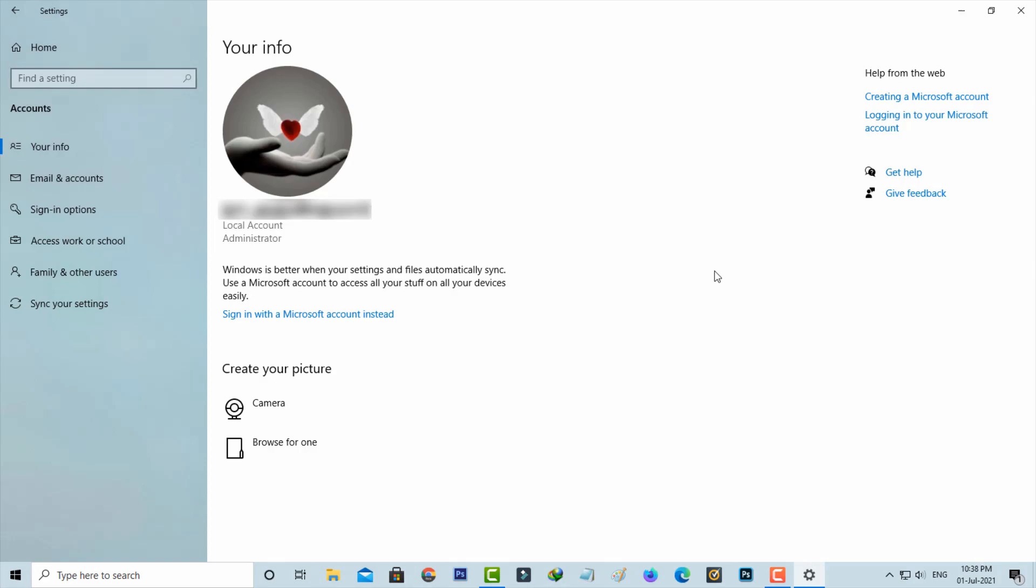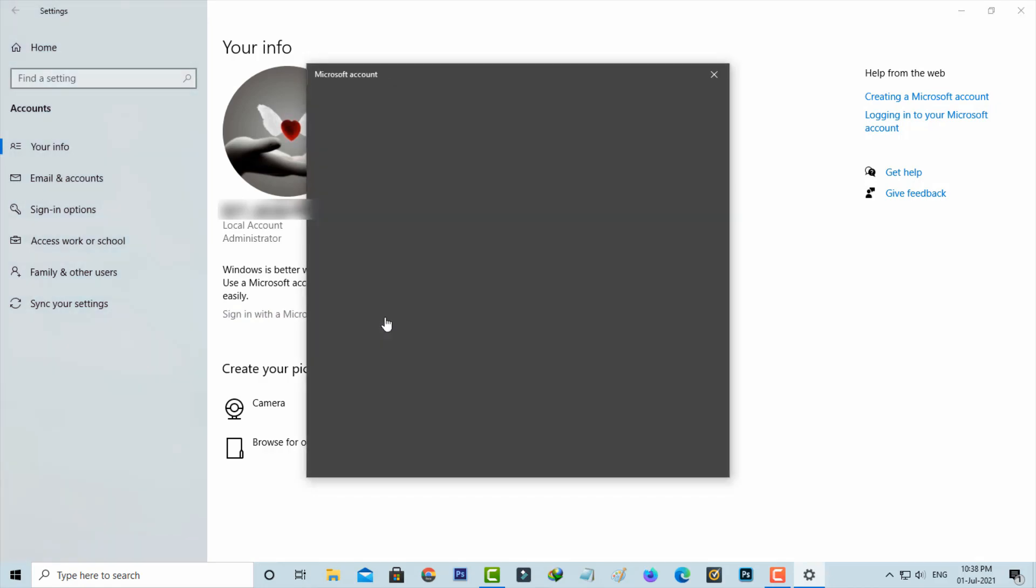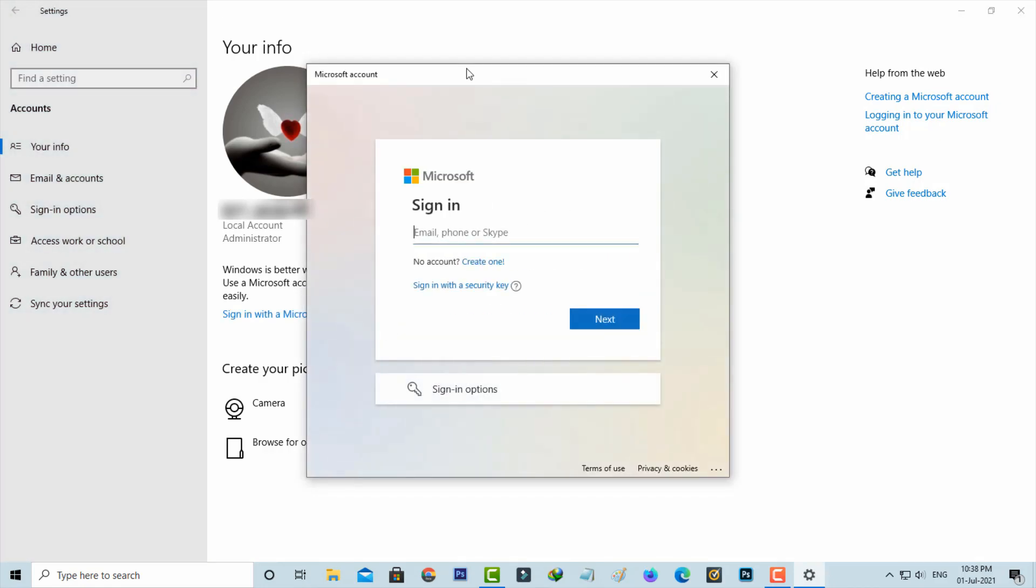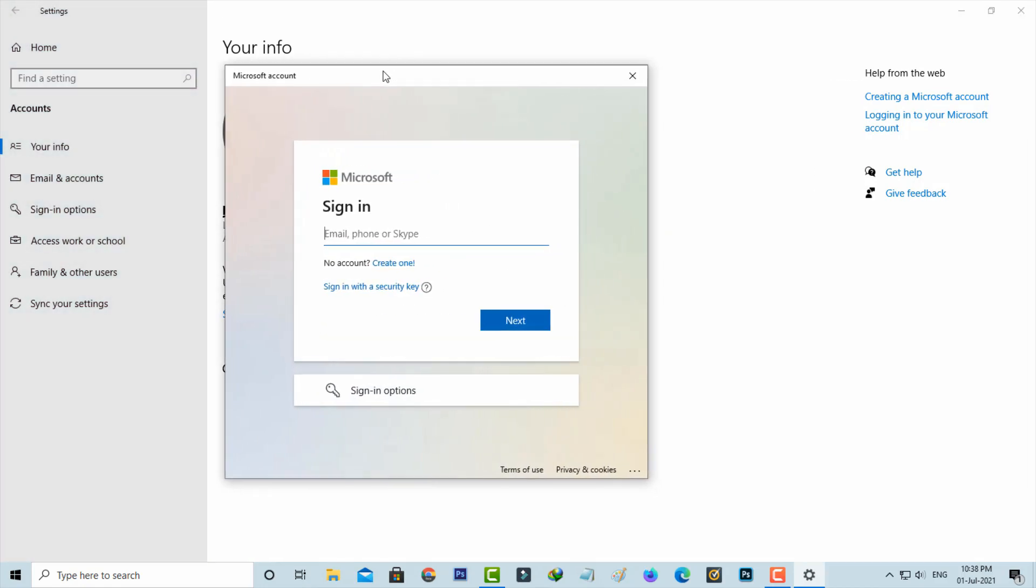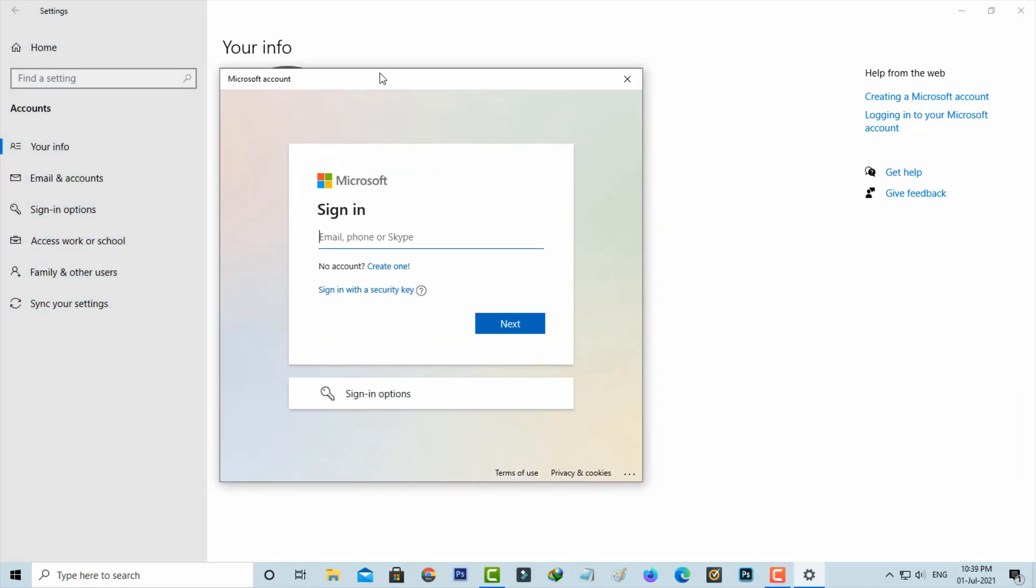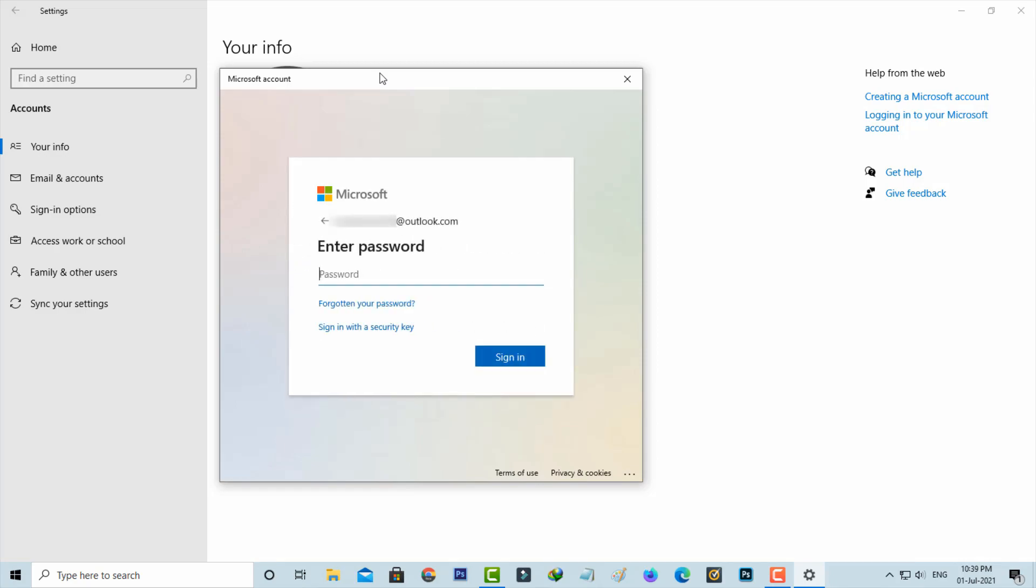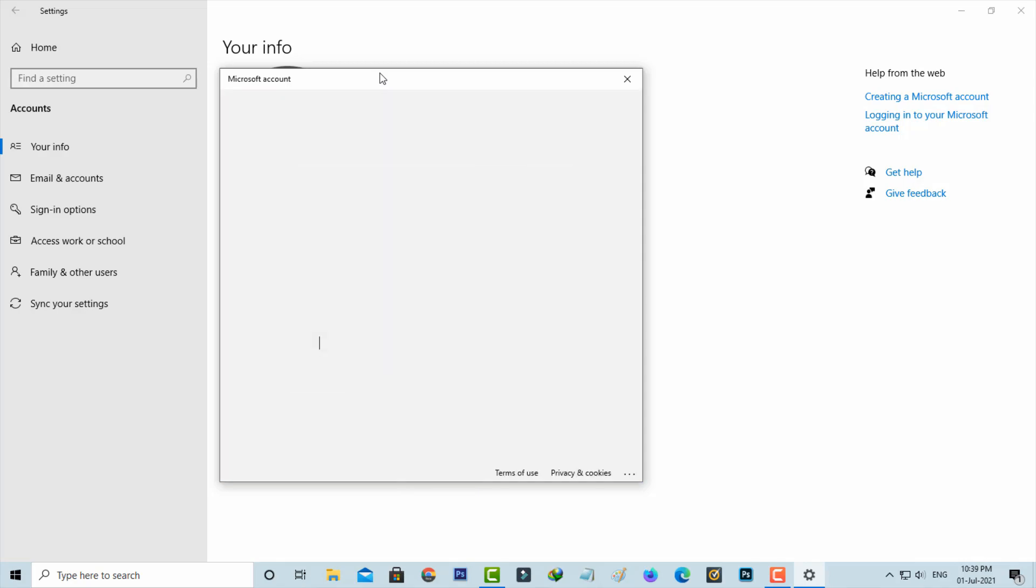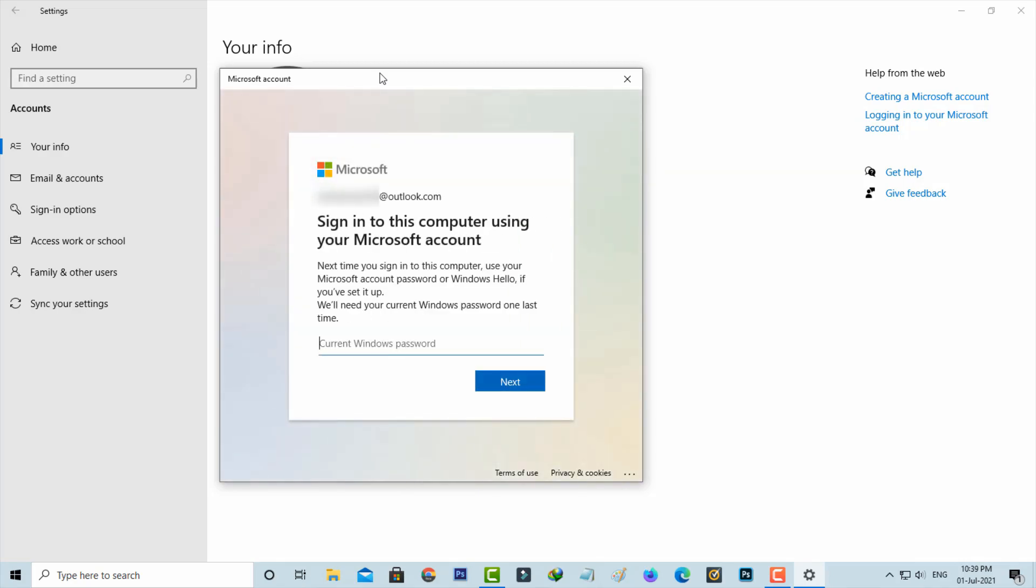So once you create it, the same way you can try to sign in to your Microsoft account. I try to enter my Microsoft account email ID and also put the password. Now in this Windows password section, you can enter that previously created password and then click Next.